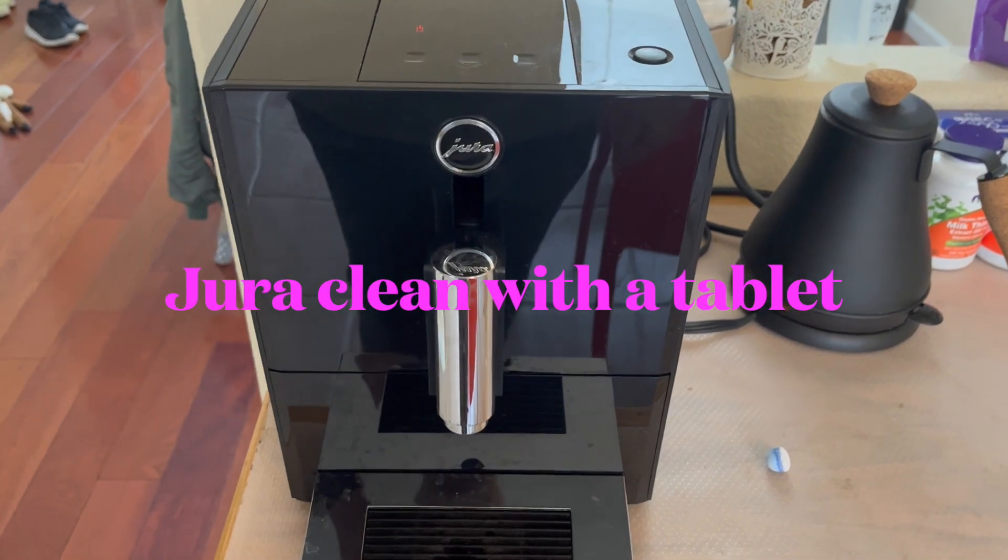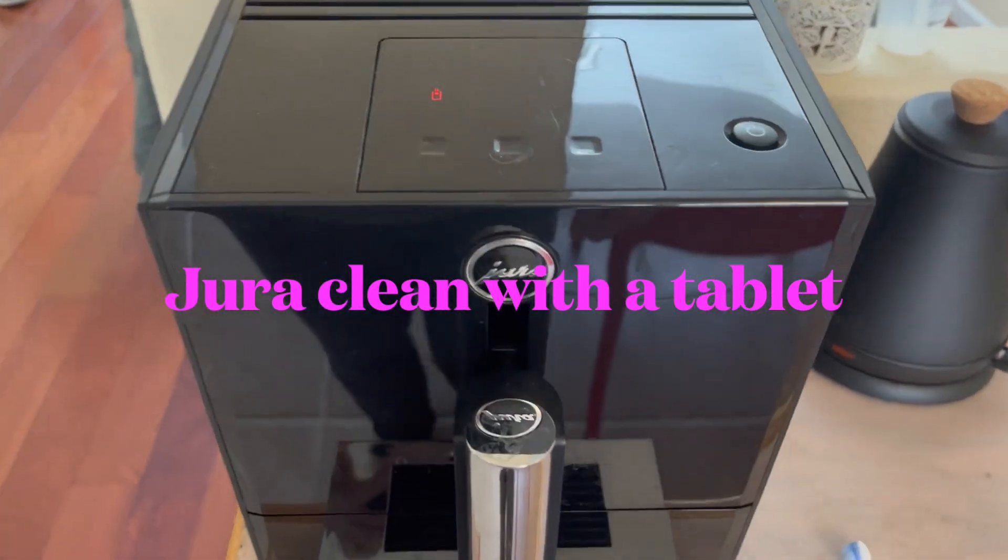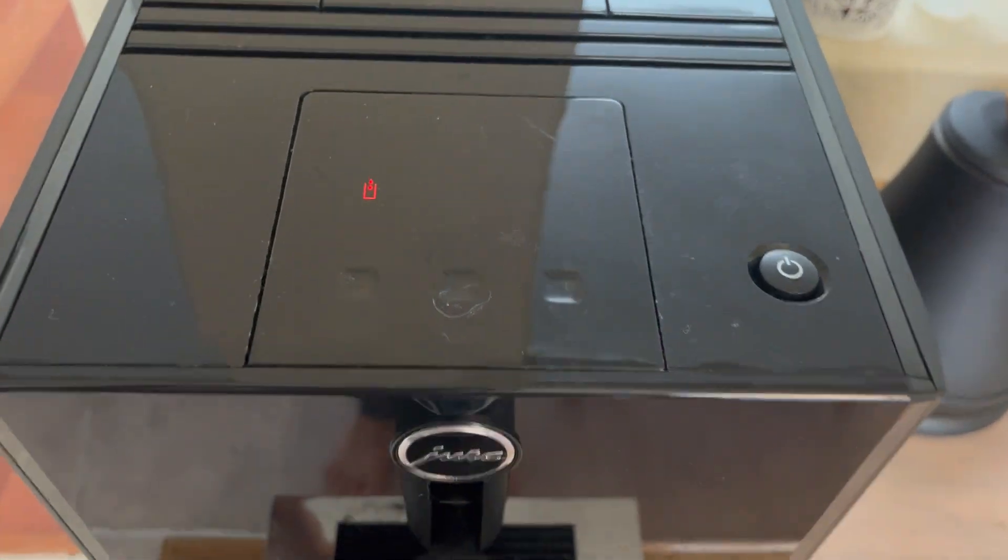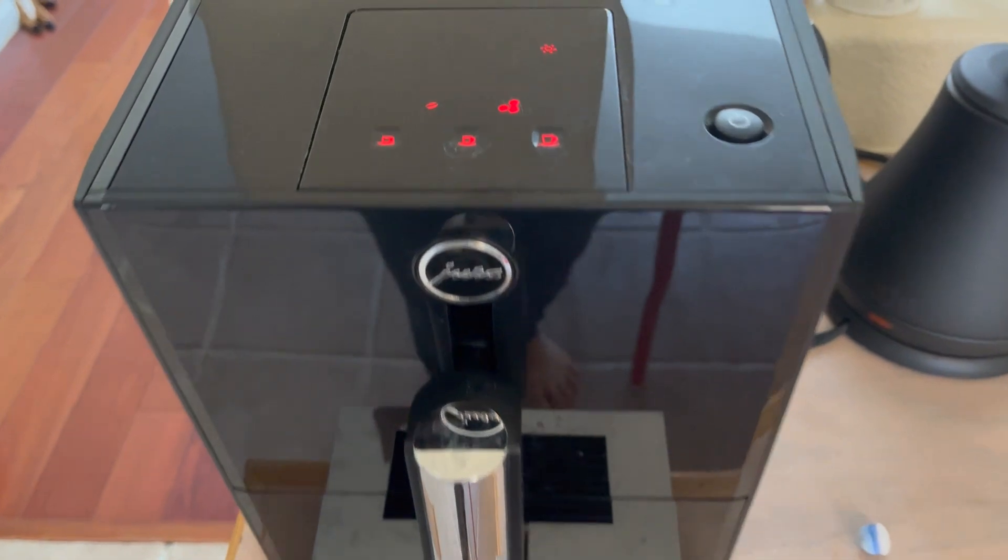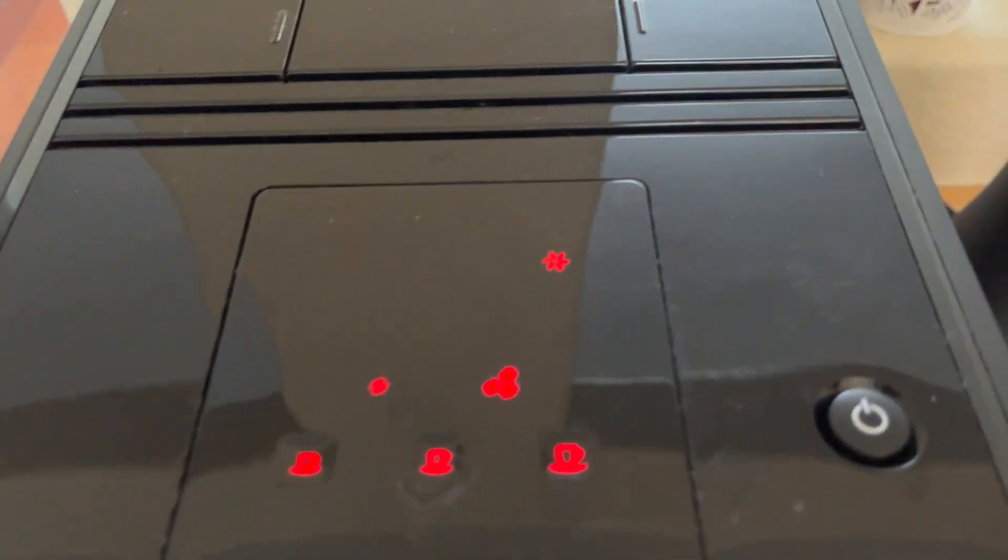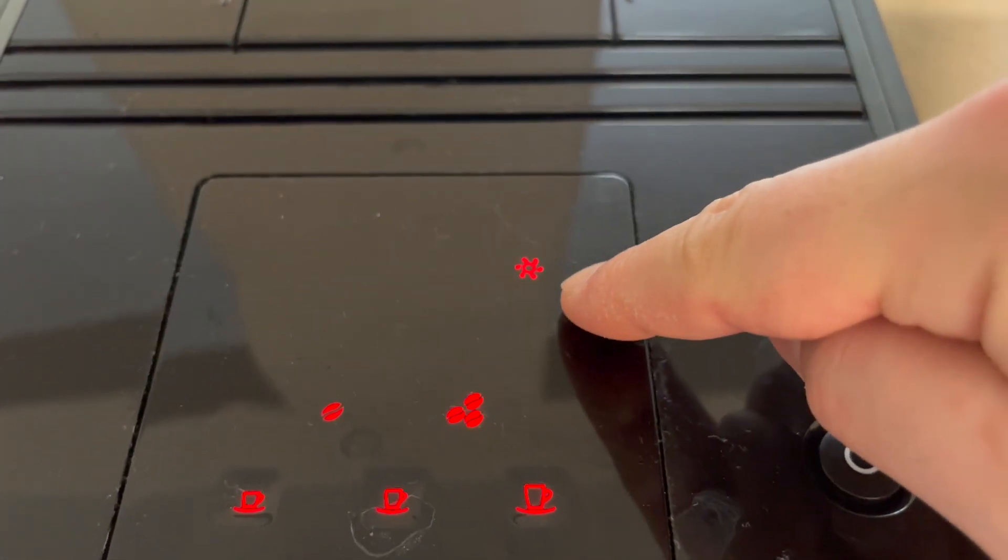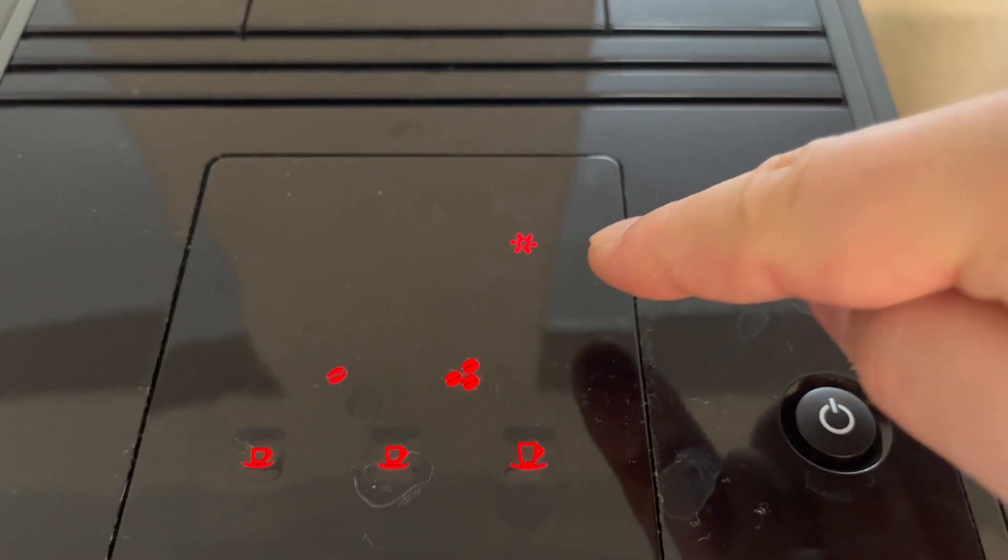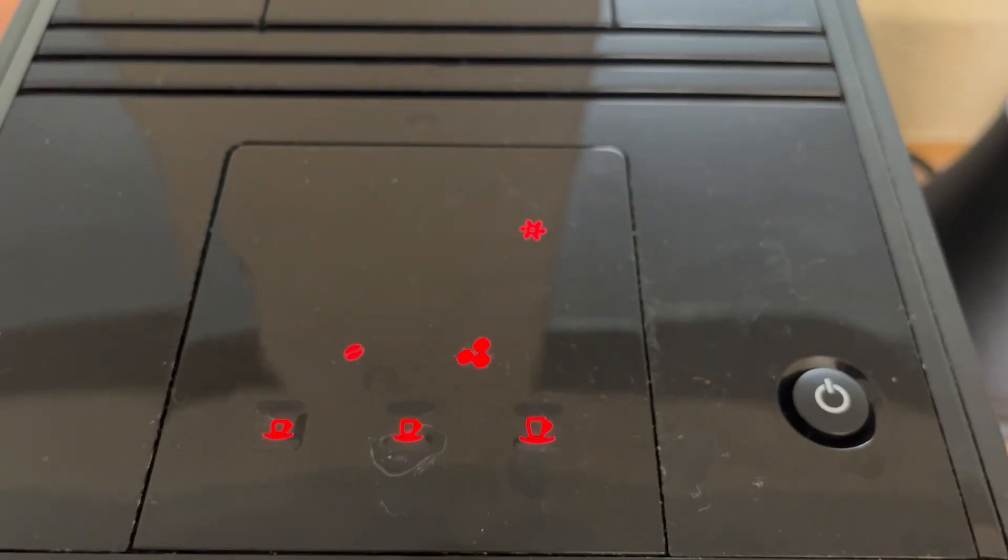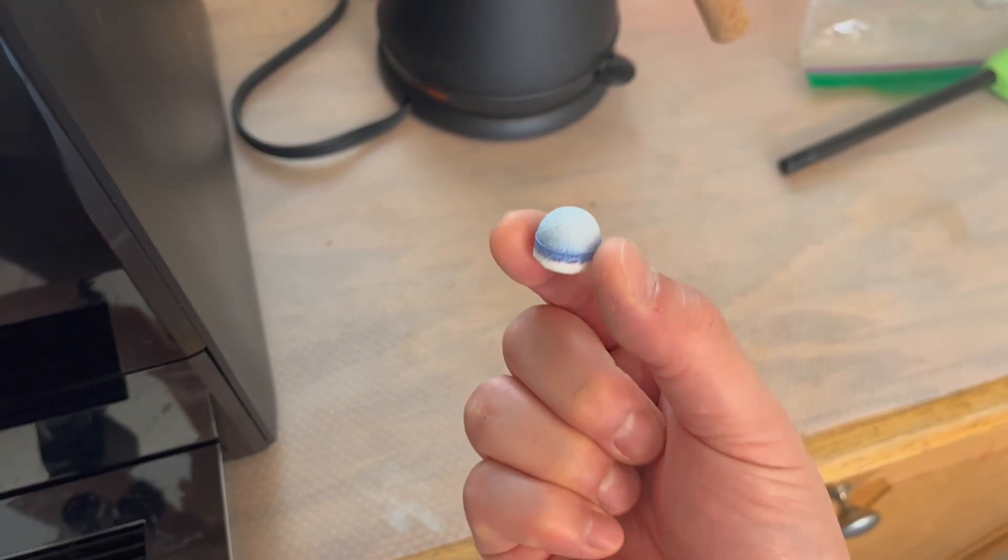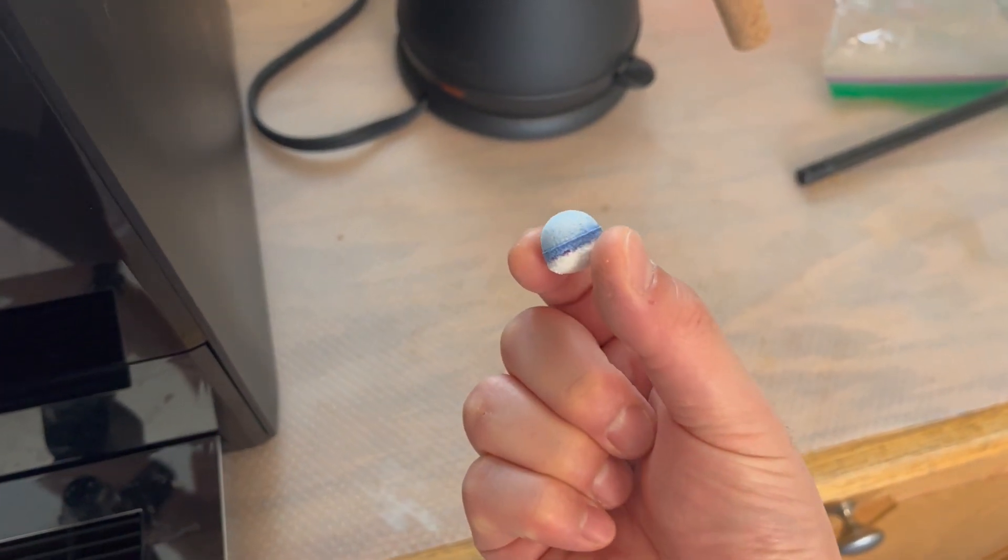Hey guys, GOMPRO here. Today I'm going to show you how to clean up. If you see this symbol, which means you need a cleaning, first of all you need to prepare a tablet like this. You can get this from eura.com.